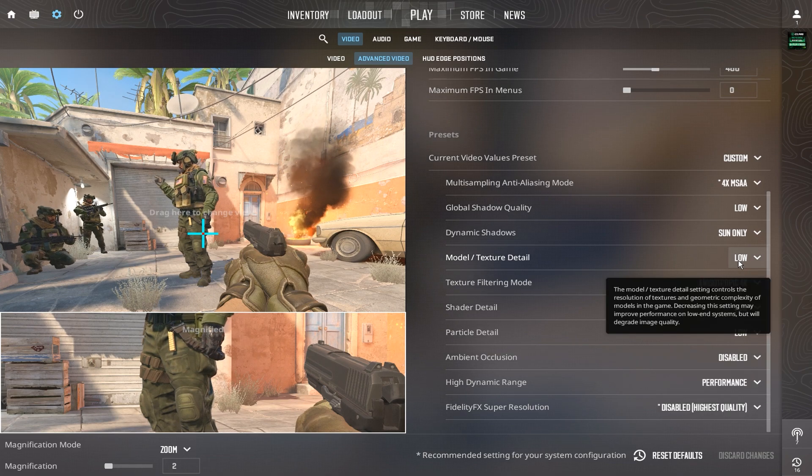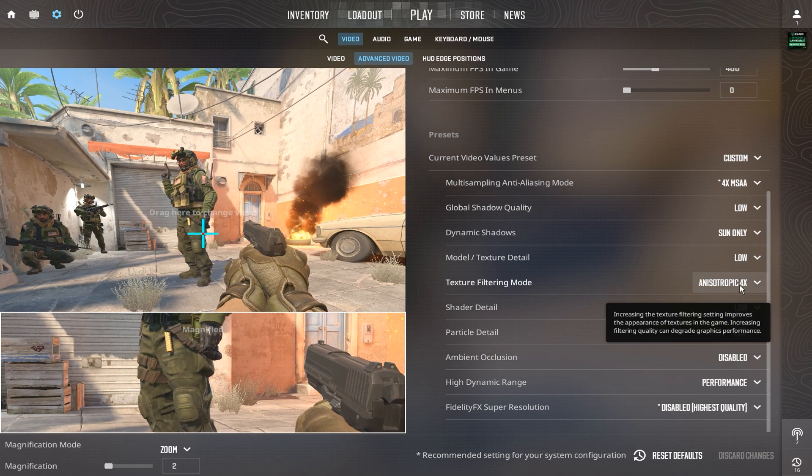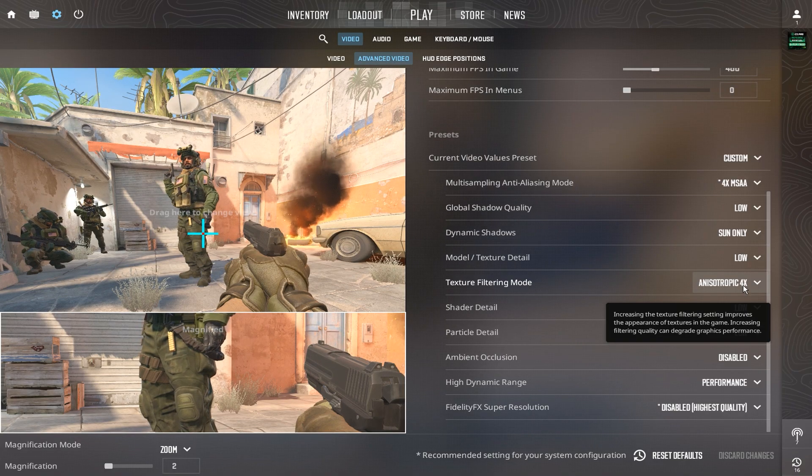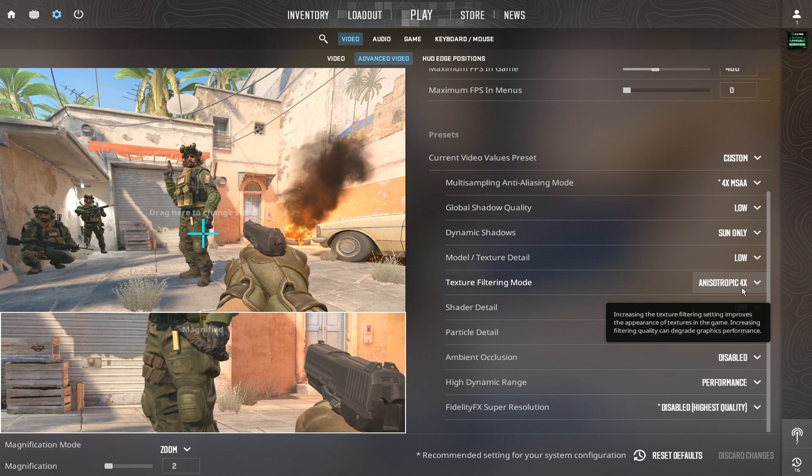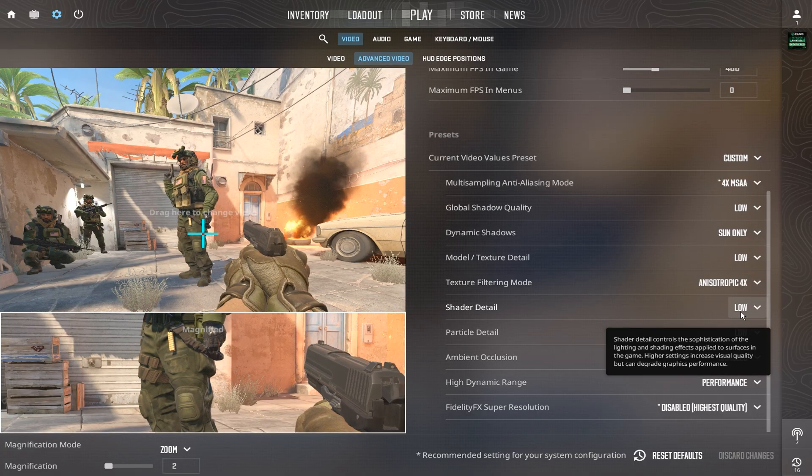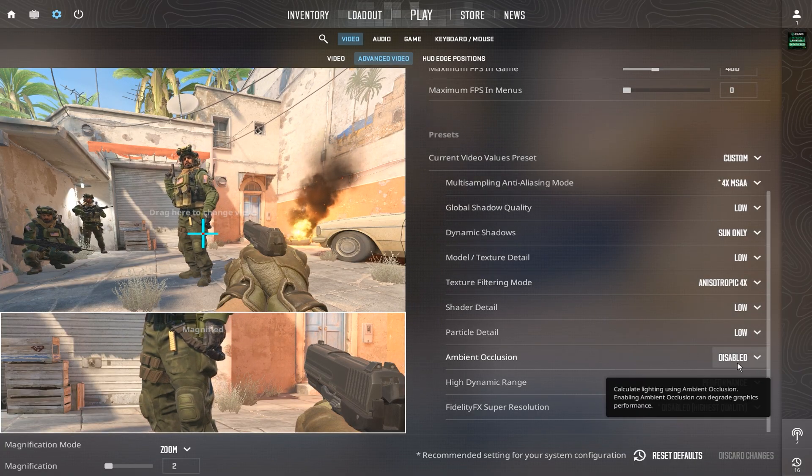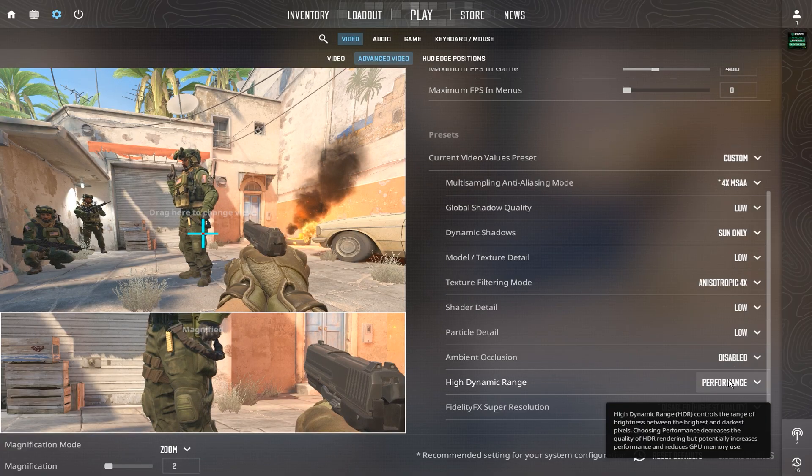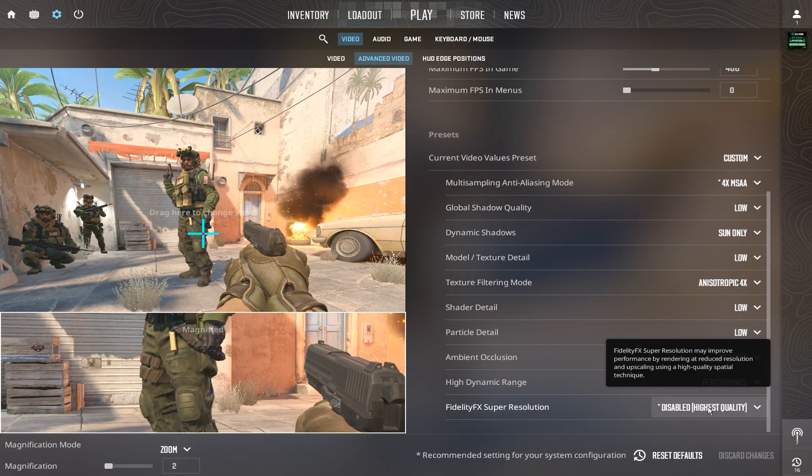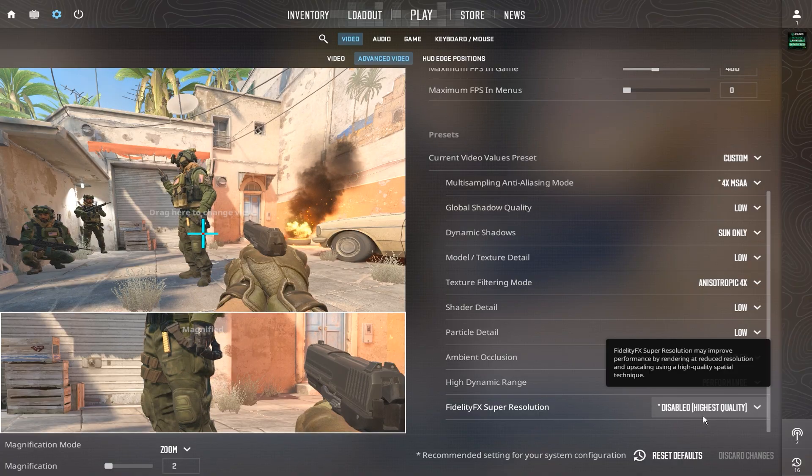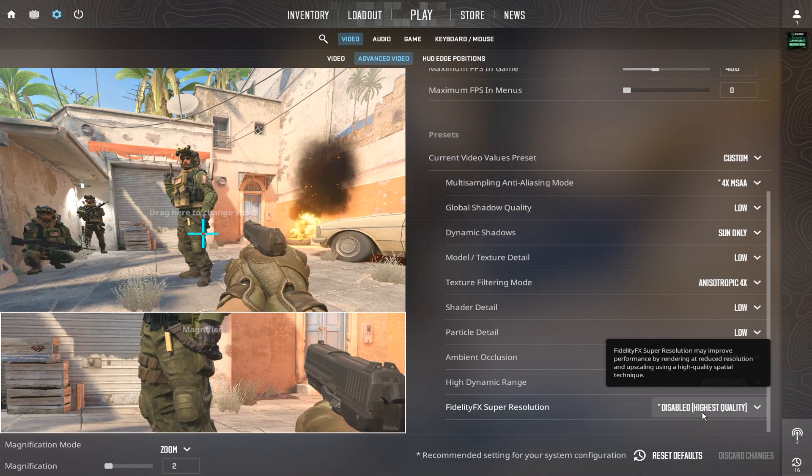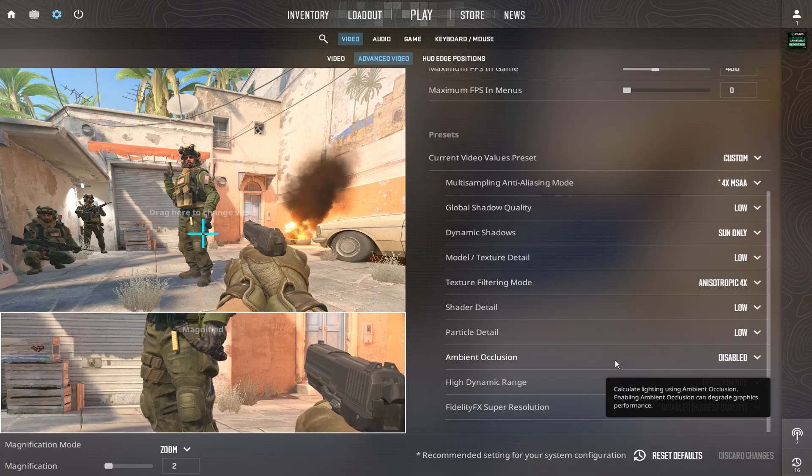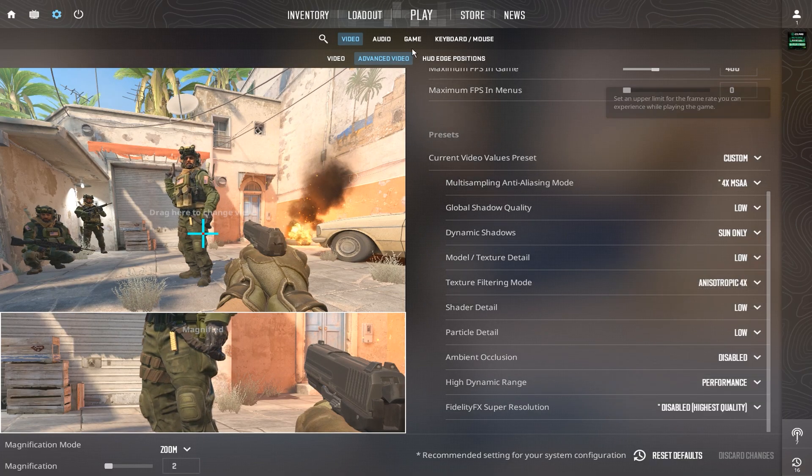Model and texture detail are both low, and texture filtering is set to anisotropic 4x4, which maintains crisp visuals with minimal lag. Shader and particle detail are both low, ambient occlusion is disabled, HDR is set to performance, and FidelityFX super resolution is turned off but kept on the highest quality setting. All to achieve that perfect balance between clarity and frame rate for competitive play.